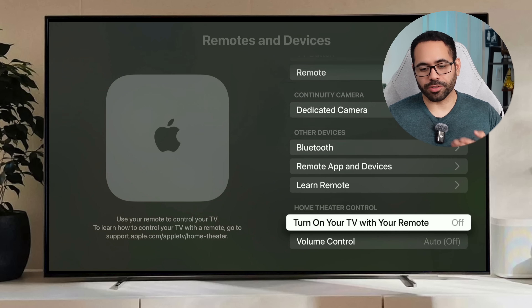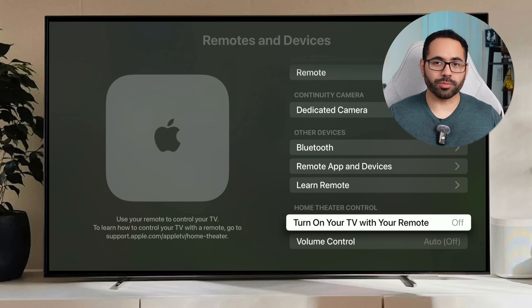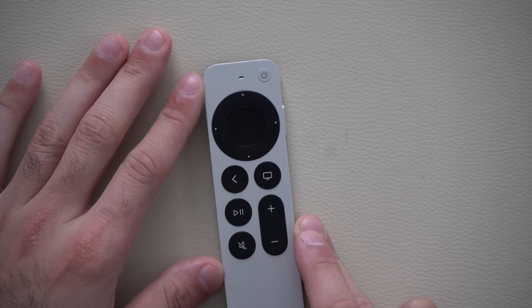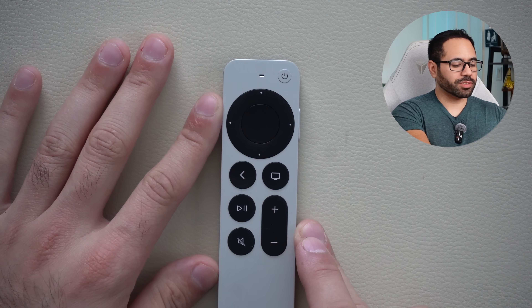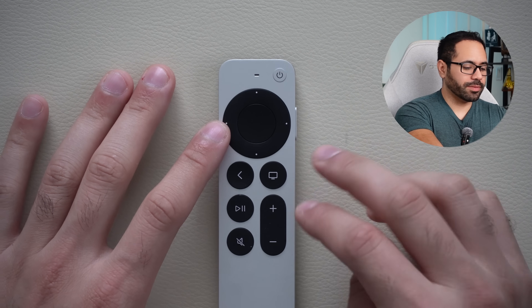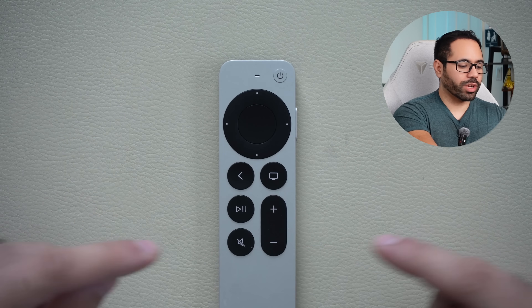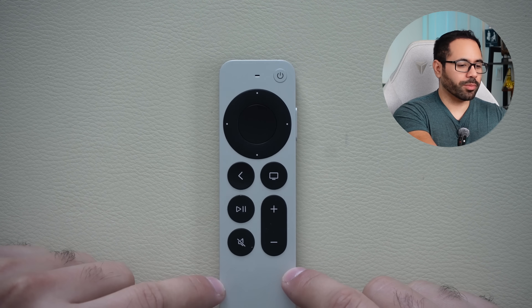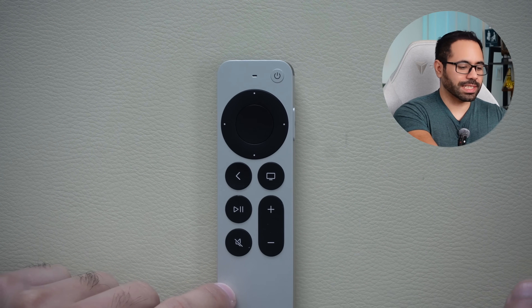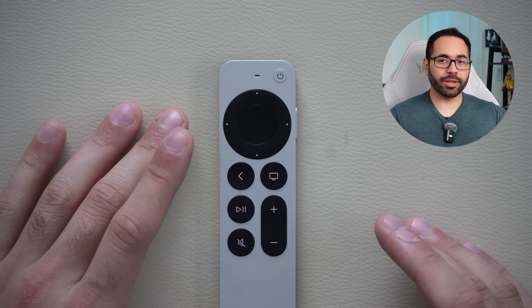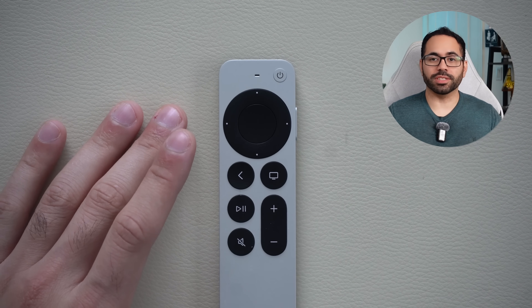If your Apple TV remote was working but now the volume isn't responding, long hold the TV icon and the volume down button for five seconds. This will quickly reset your remote — not factory reset, just reset — so any bugs you encounter will be eliminated.